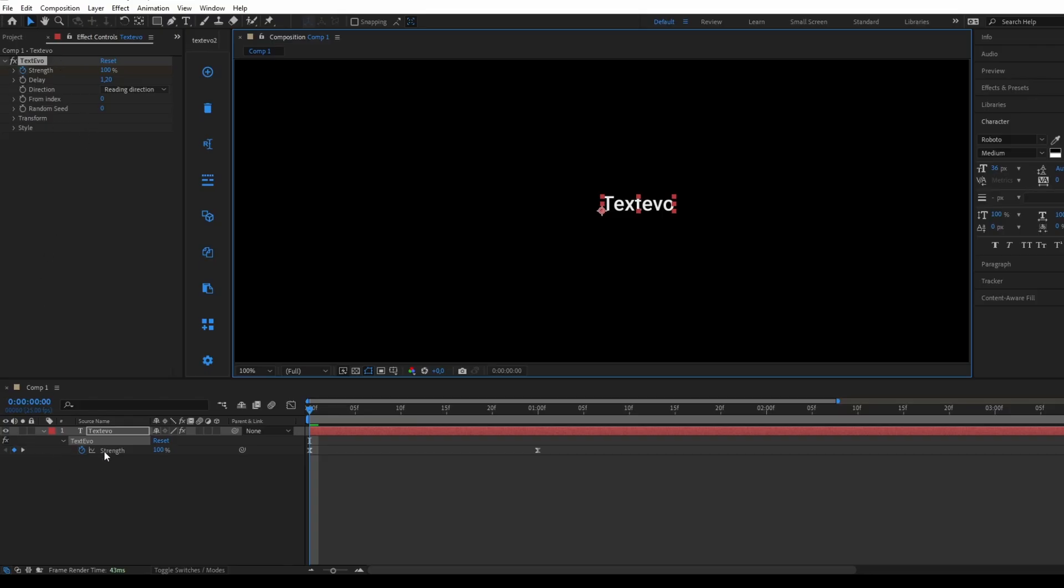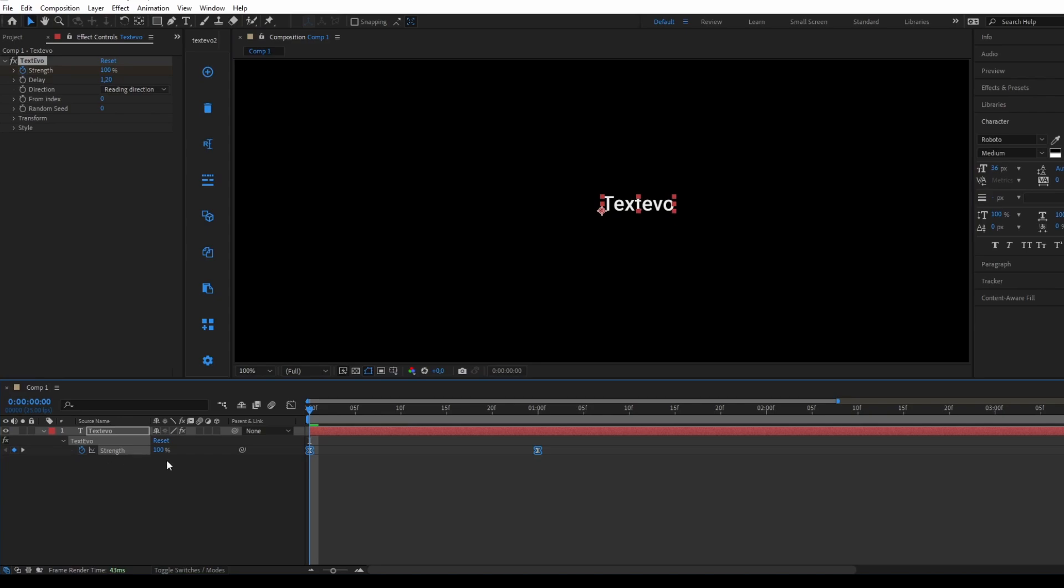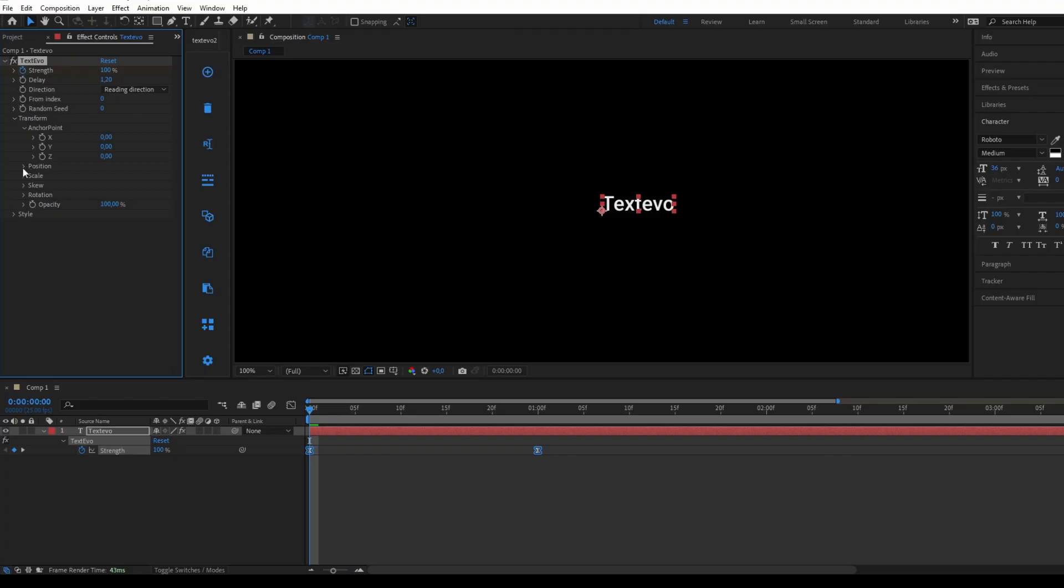The Textivo effect adds a text animation property called Strength, which is pre-animated. However, since all of the effect's properties are at their default values, nothing will happen. This is normal.